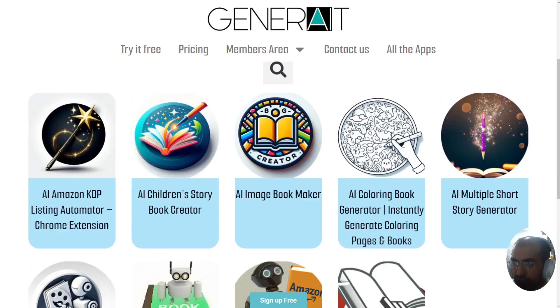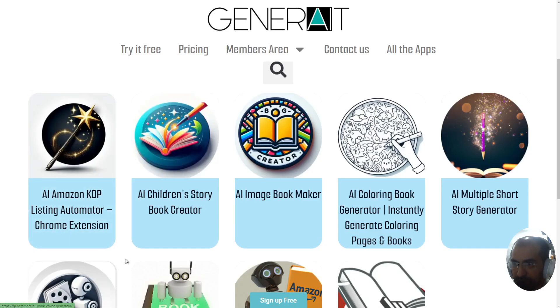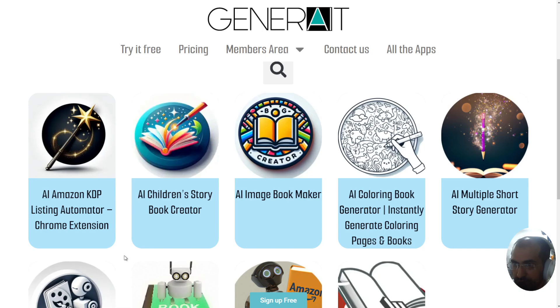Welcome back everyone to Generate.net. In this video I'm going to be demonstrating a new tool to add to your collection of book writing tools.